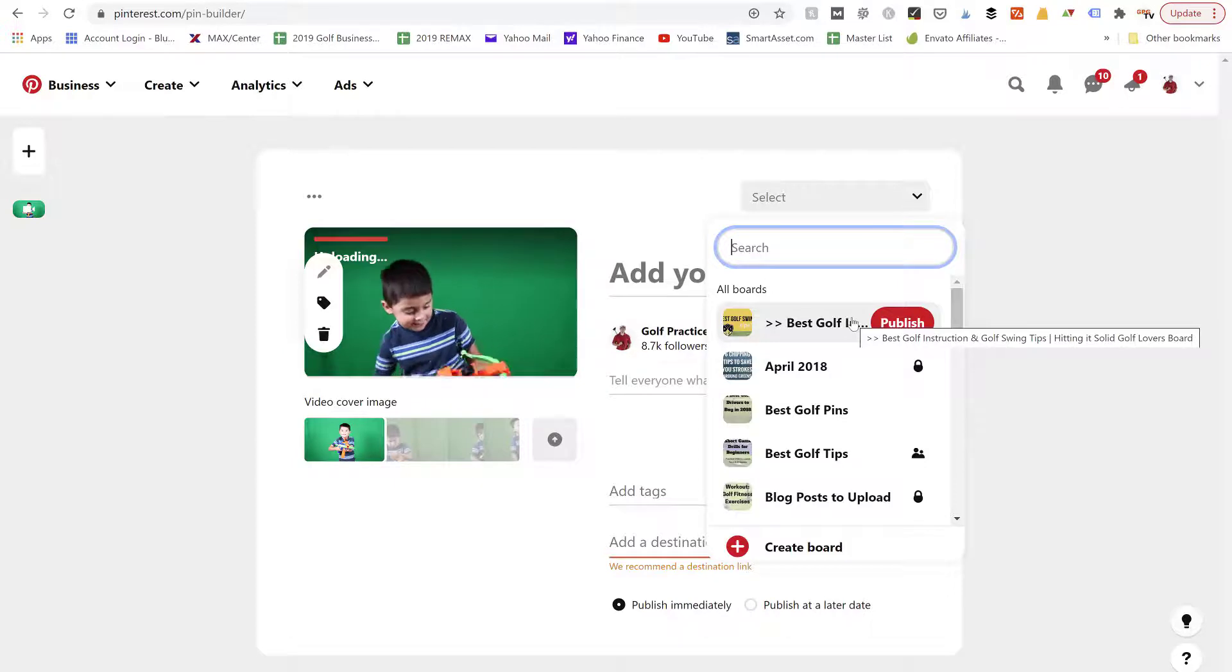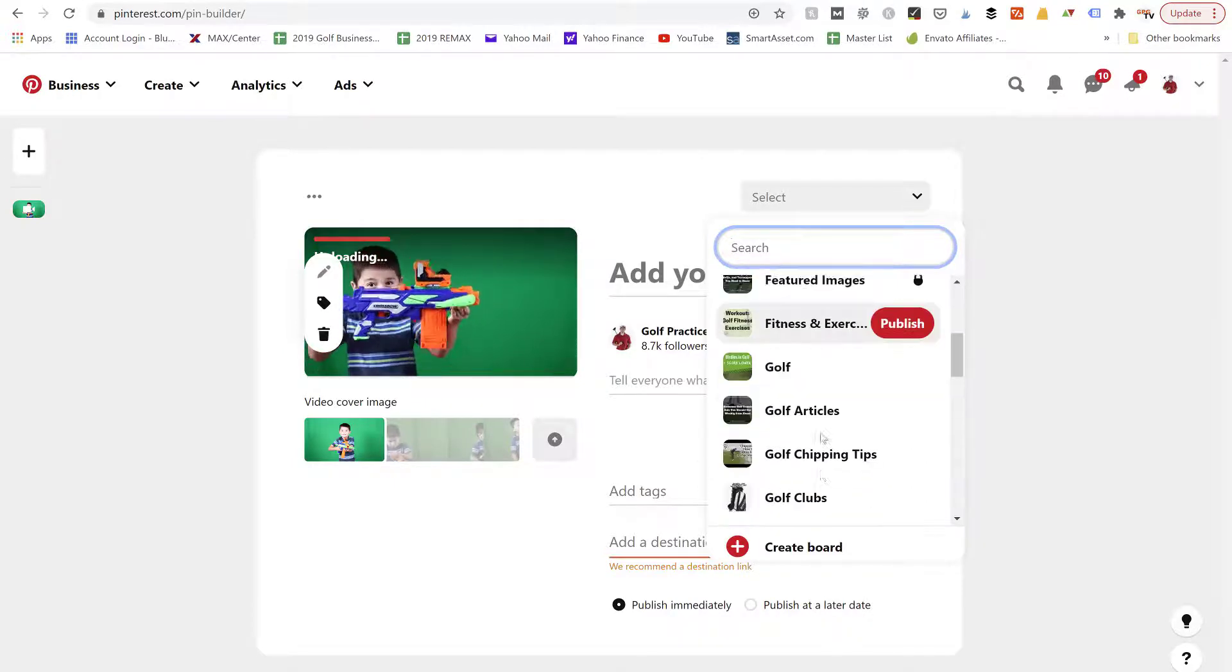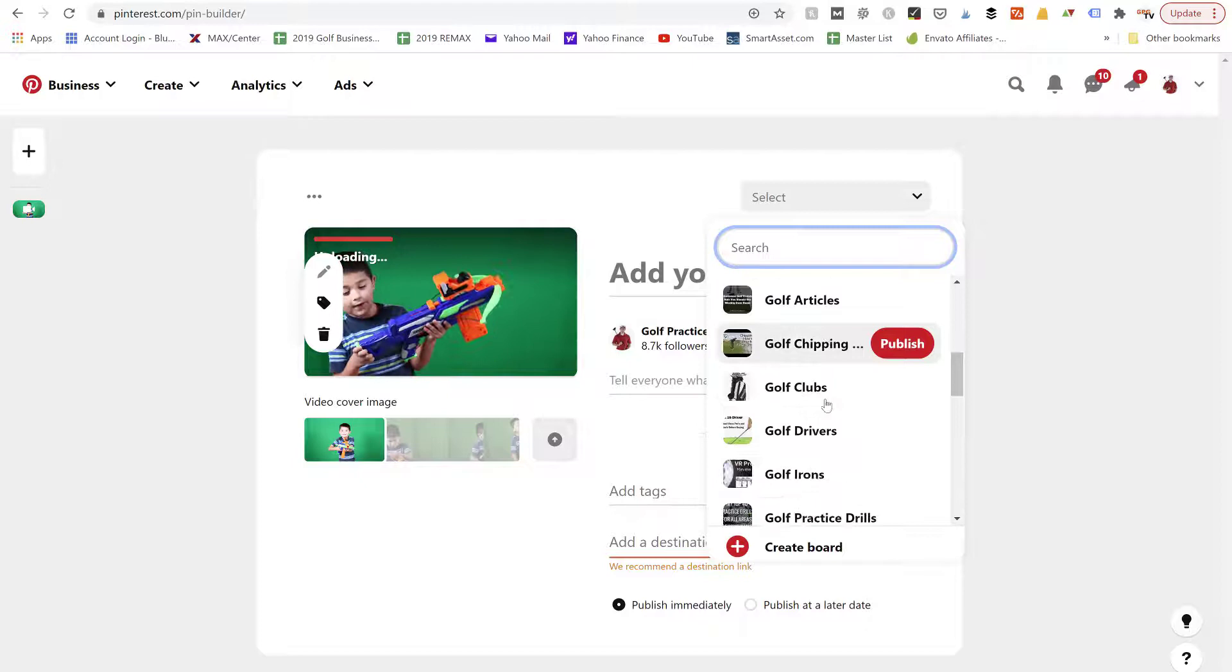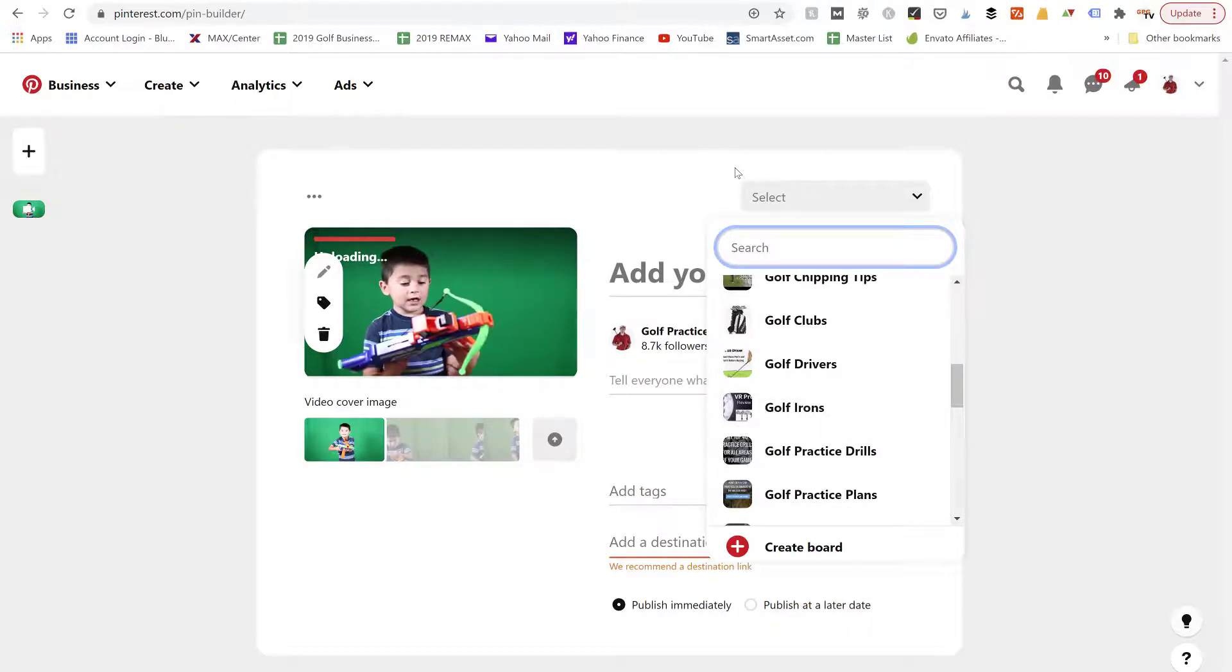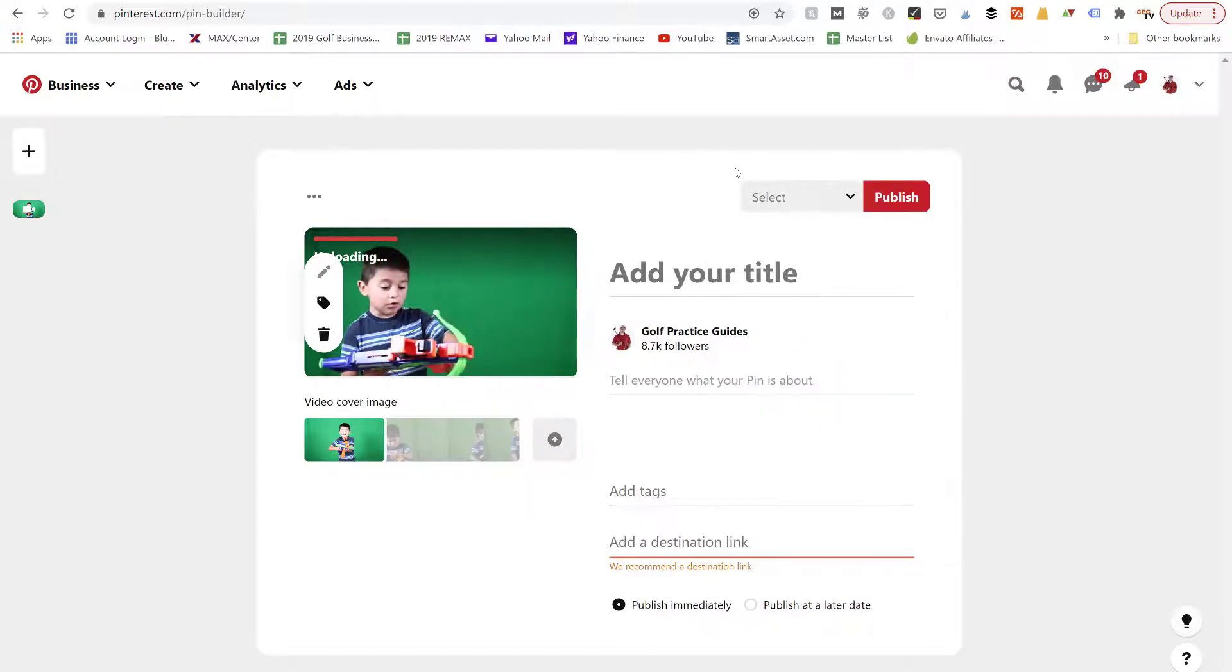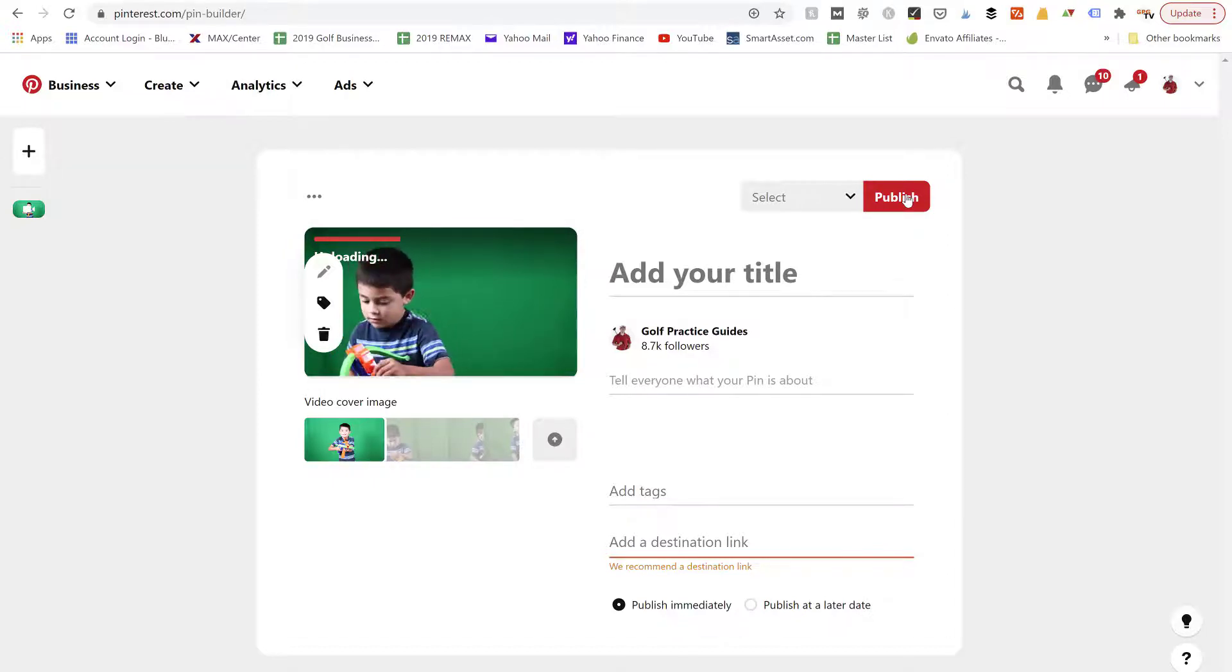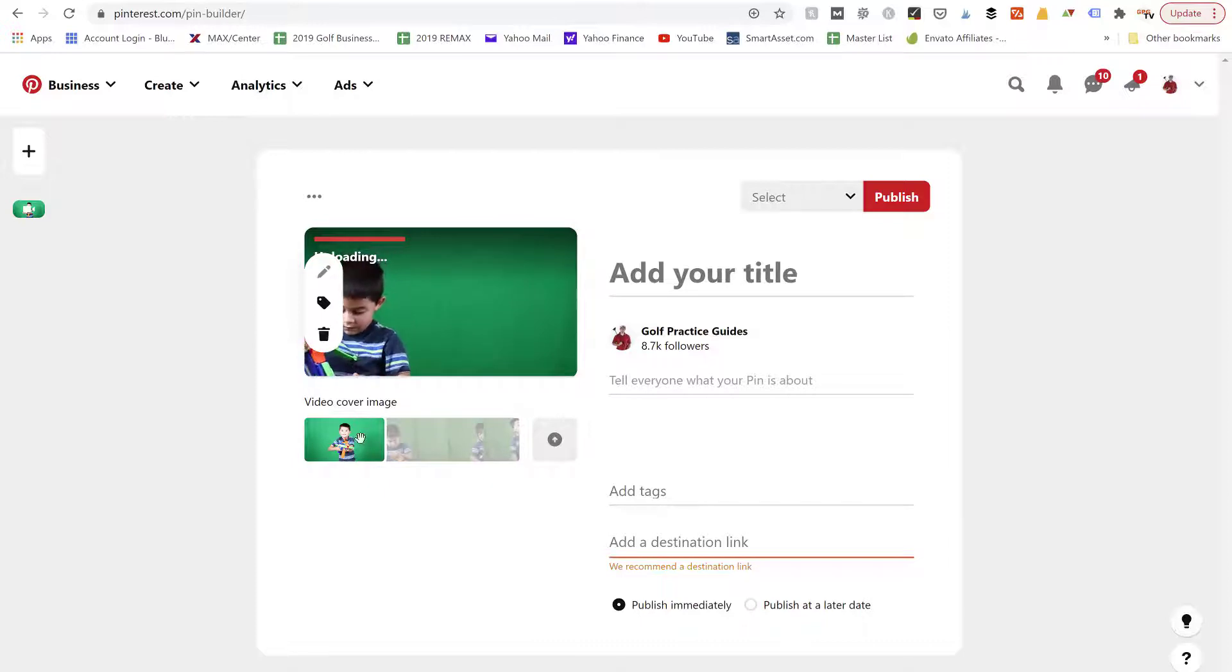I also have my own personal individual boards that get followed by a lot of followers, so that's another option. All right, so once you've done that you can go ahead and click the red publish button and your pin will go live. You can also, it looks like, choose a cover image.